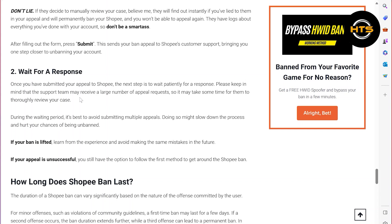If your ban is lifted, learn from the experience and avoid making the same mistakes in the future. If your appeal is unsuccessful, you still have the first method to get around the Shopee ban. Thank you guys for watching this video.